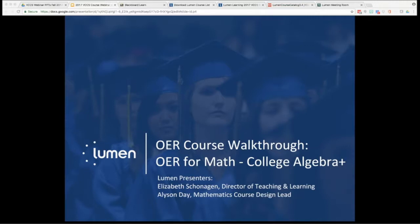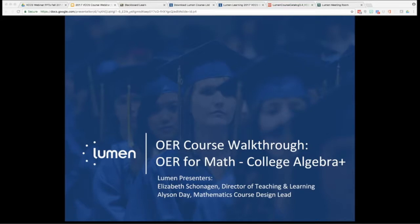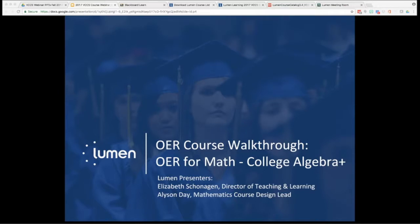I'm Elizabeth Schrompson, Director of Teaching and Learning with Lumen, and we're joined today by Allison Day, our Math Course Design Lead, to walk us through our open math solution. Allison comes to us from Washington State University in Vancouver, where she was a math instructor and Director of the Quantitative Skills Center. She'll show us around OHM and explain several OER math courses that are available and ready for you to adopt.